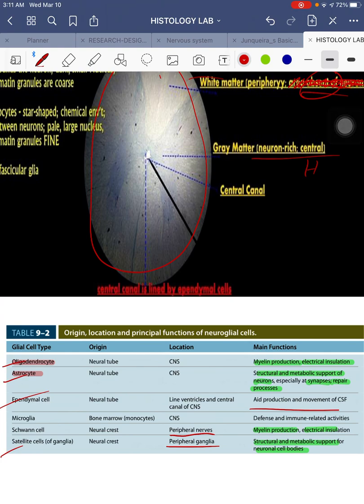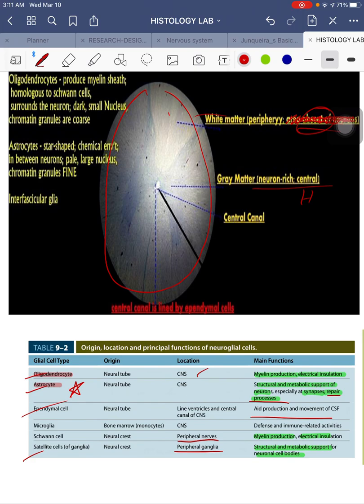Now let's tackle some glial cells. First, oligodendrocytes — they are rich in the gray matter and also present in the white matter, located in the CNS, and they function for myelin production and electrical insulation. You also have astrocytes, which are star-shaped, located in the CNS, and they provide structural and metabolic support for neurons especially in synapse and for repair processes.